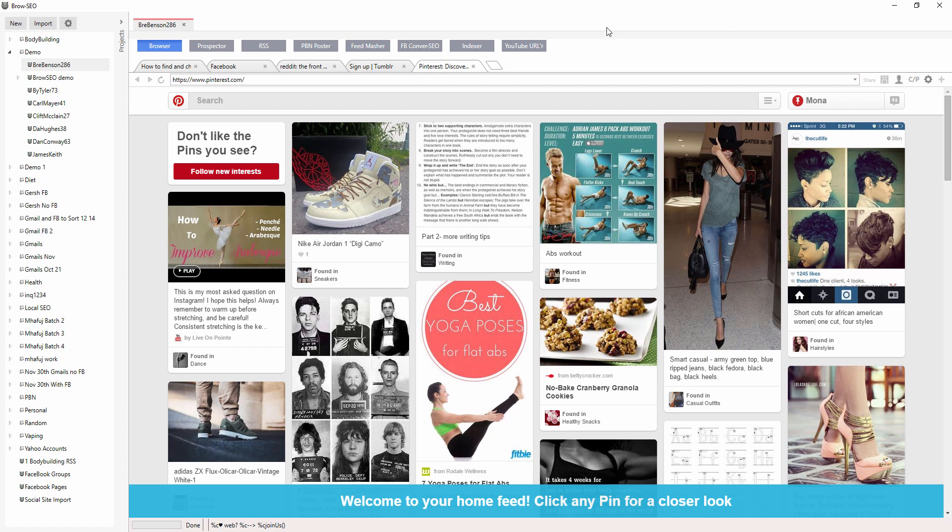But I wanted to show you another thing that you can do with your profiles, your tier 1s or tier 2s that you're constantly going to, and you constantly have a certain set of profiles that you're doing manual interactions with.